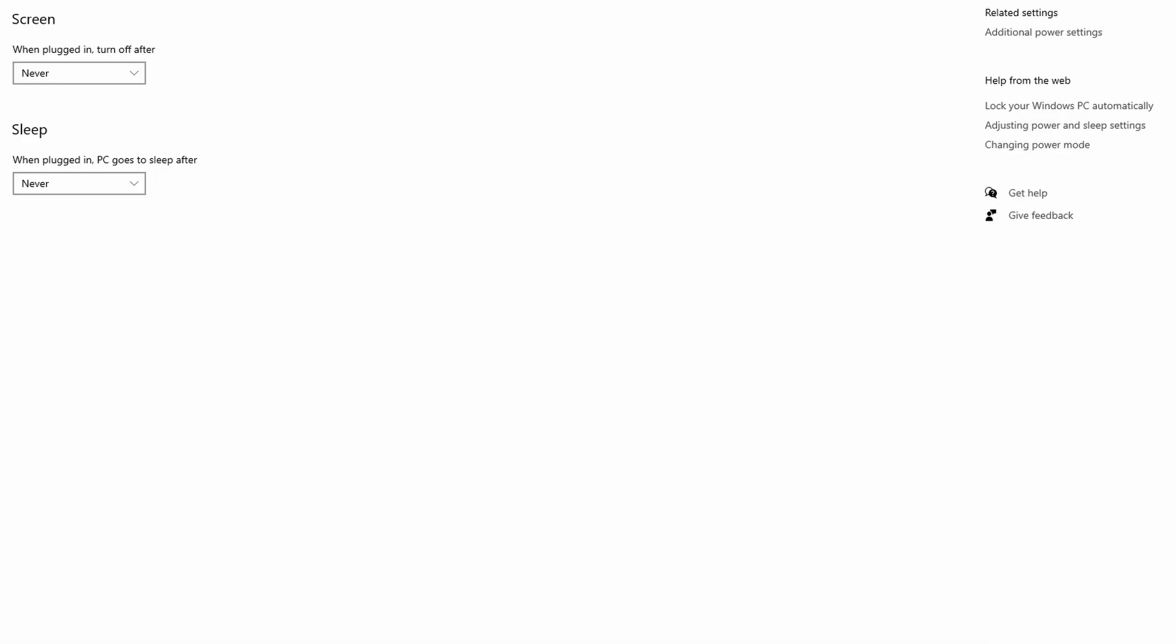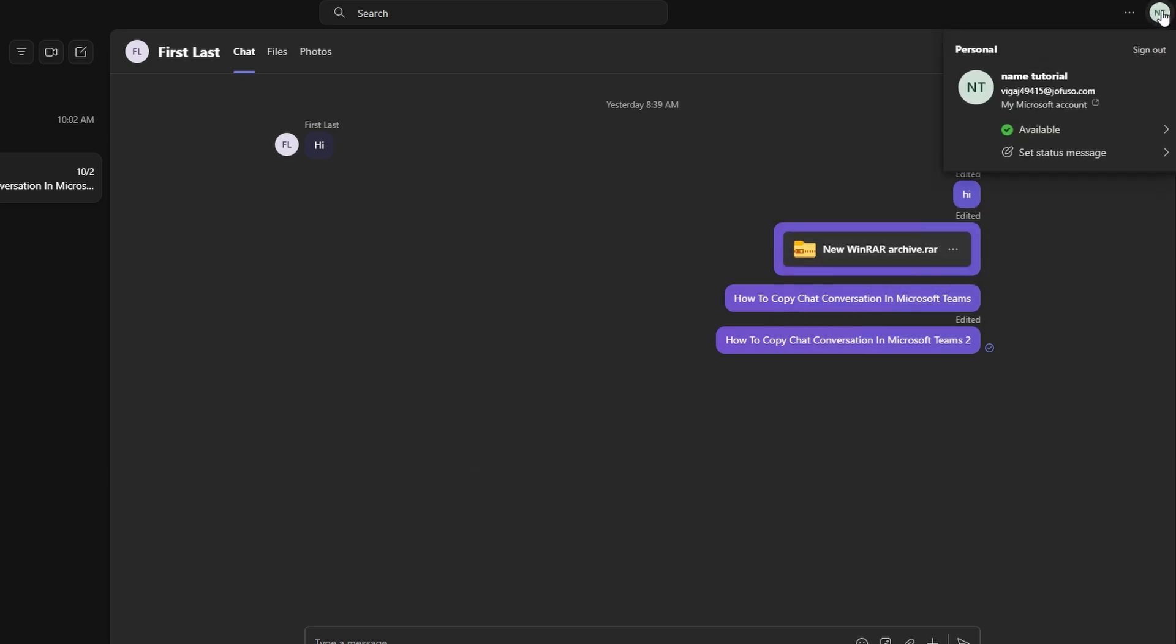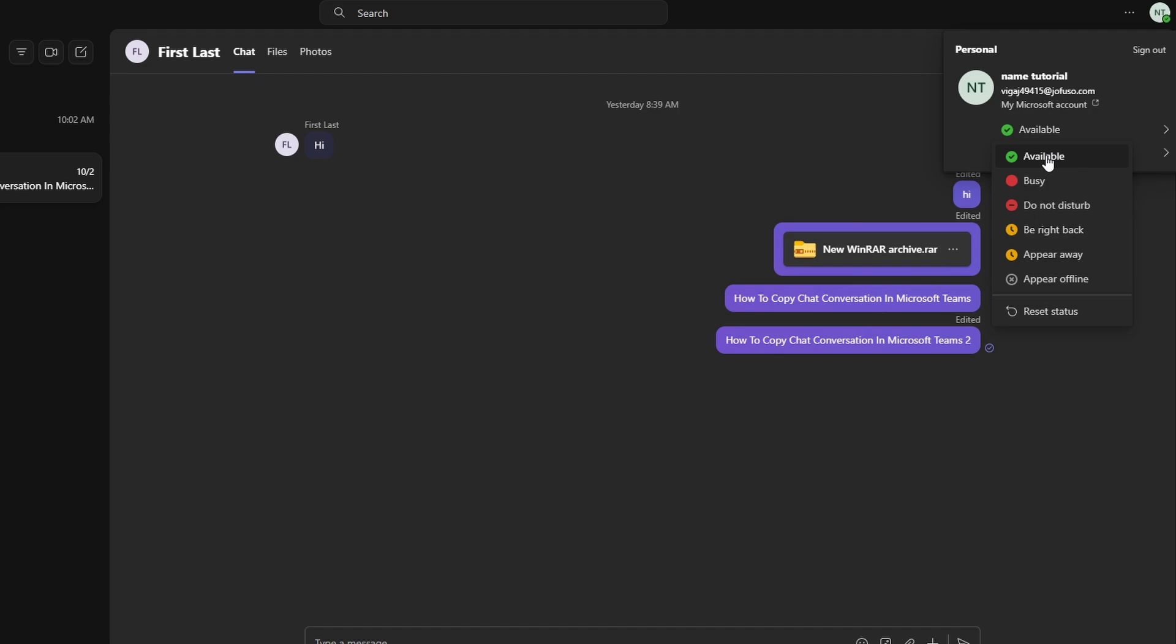To manually keep your status active, click on your profile picture at the top right corner. Select available, green, from the dropdown. This will keep your status green, showing you as active even if you're not engaging with Teams constantly.